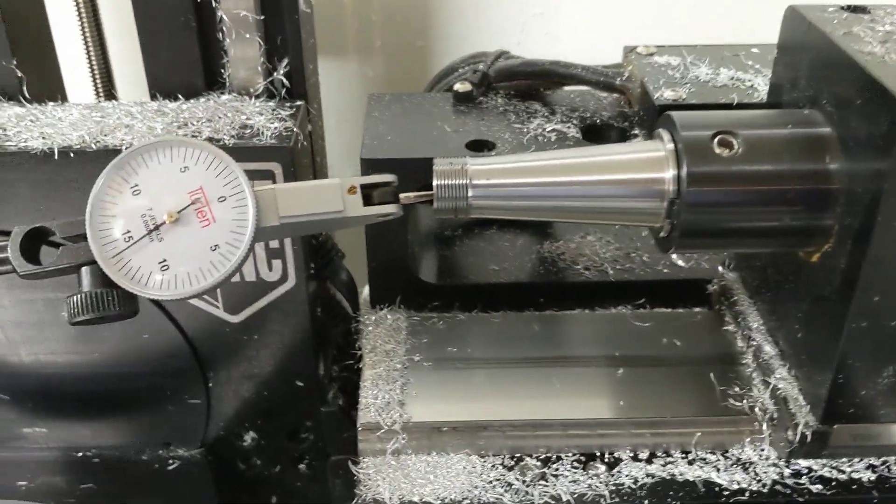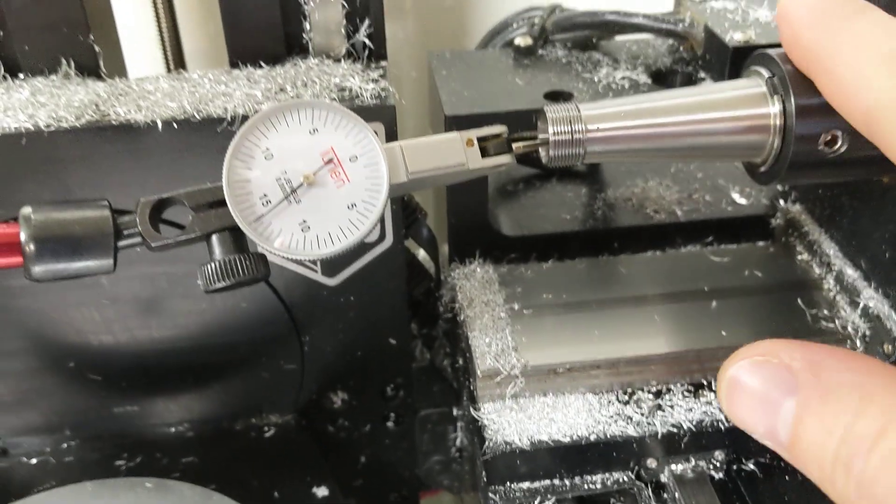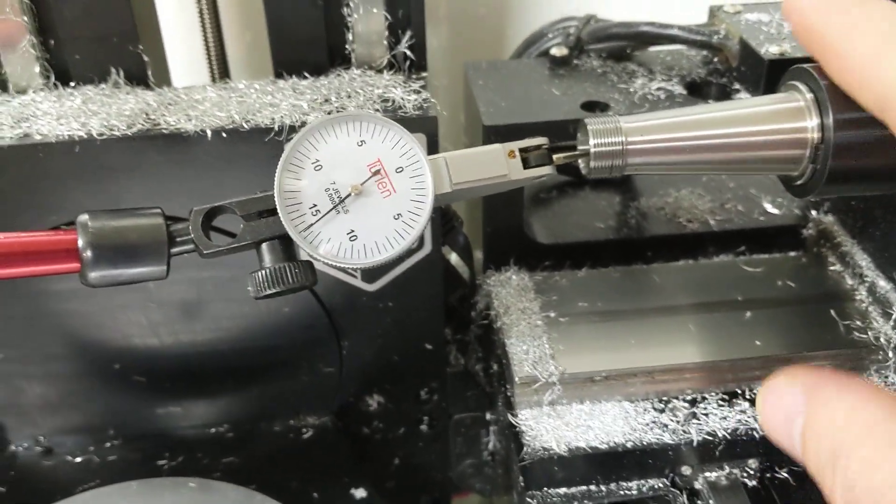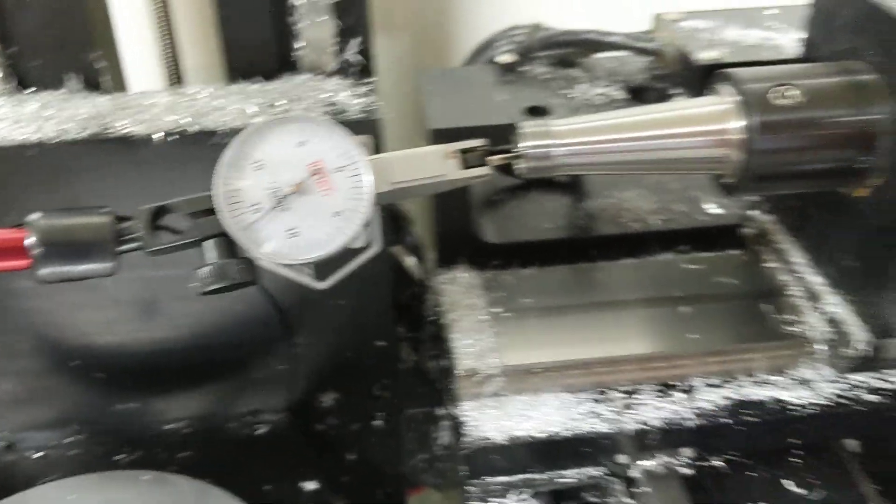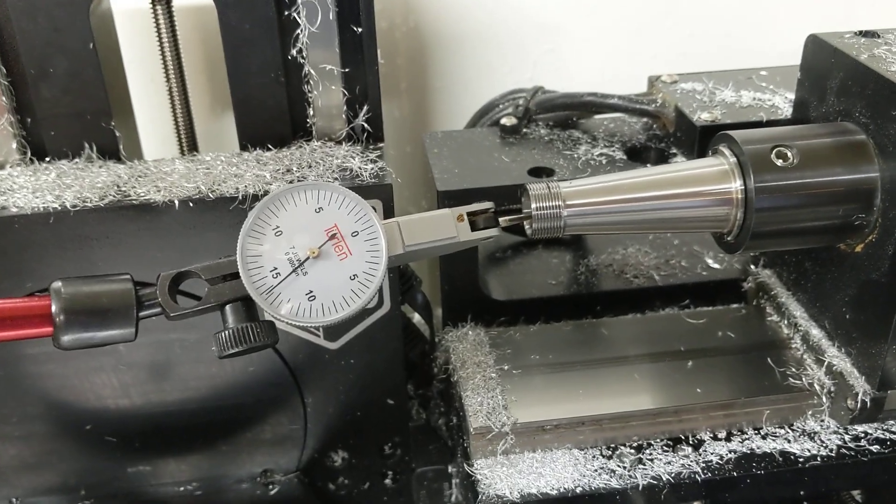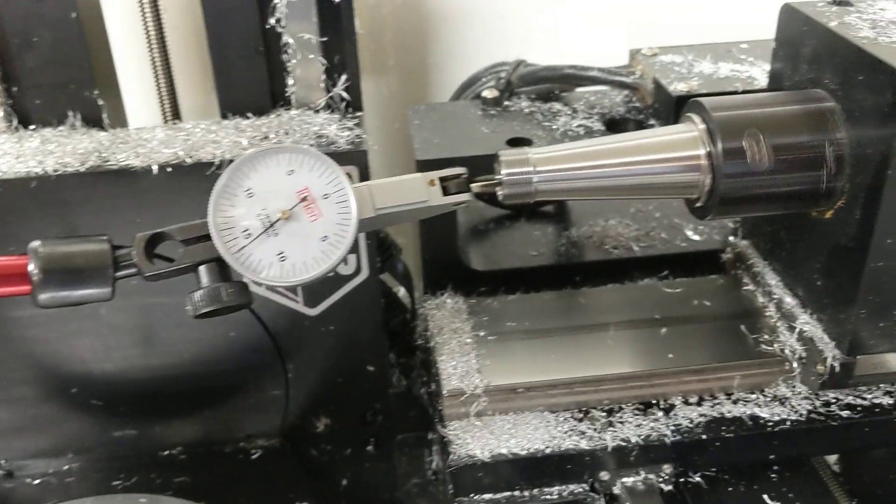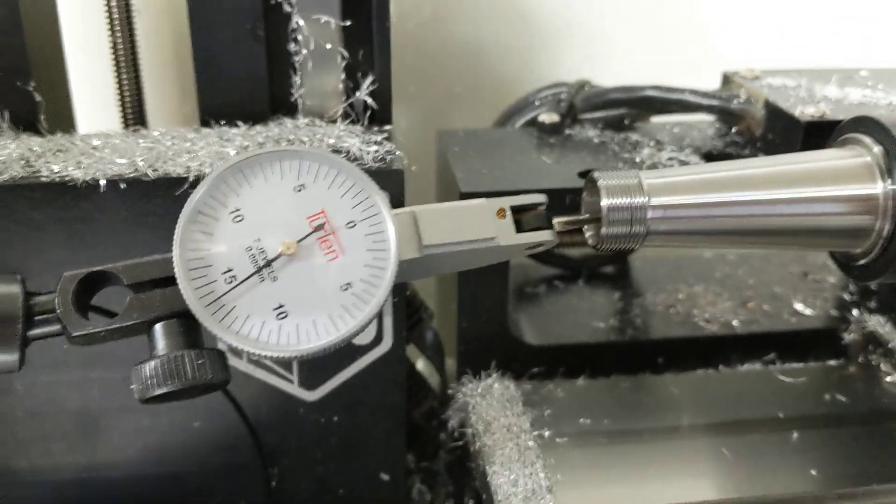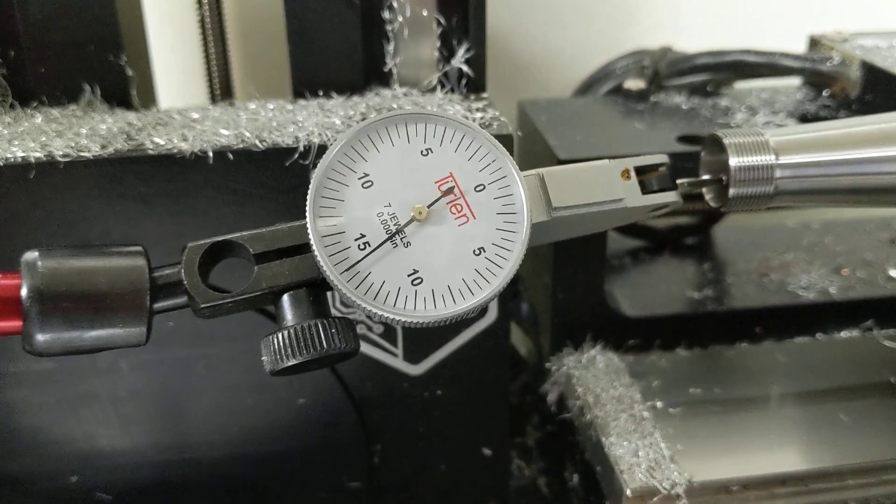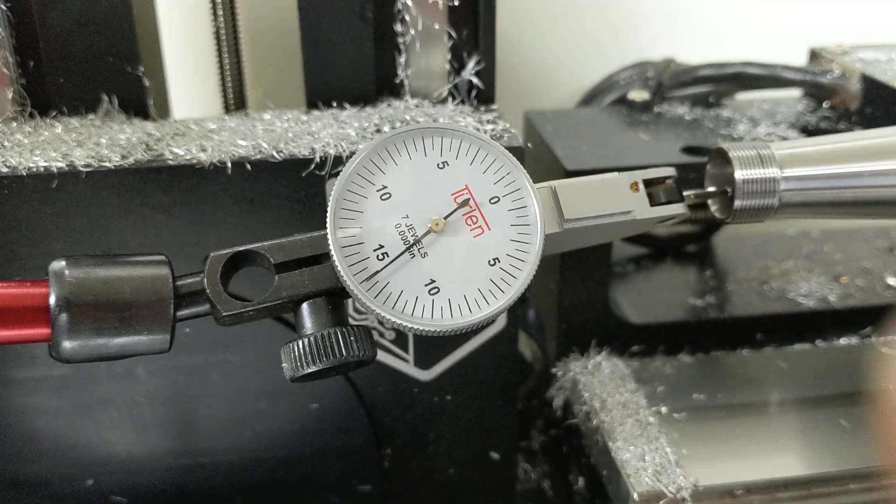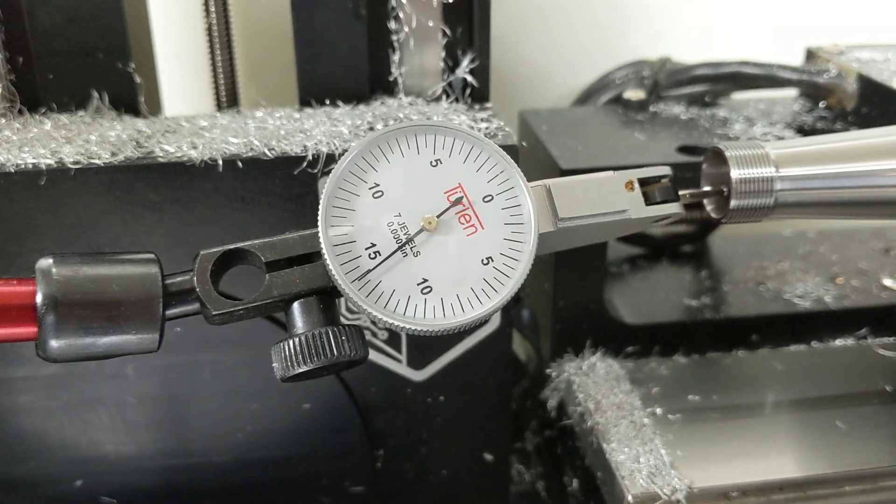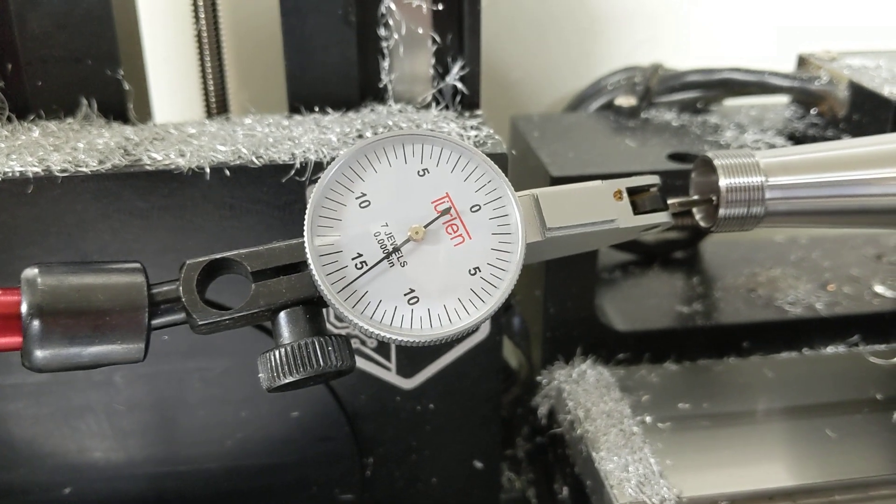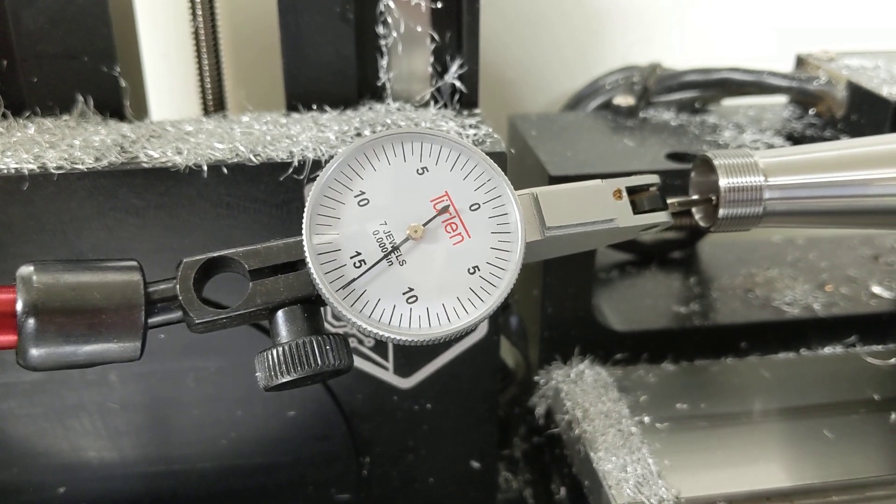So I was just indicating the general run-out here, and I was pleasantly surprised to see... Actually, if I run this... You can see the run-out on this taper is really good. Far, plenty acceptable.